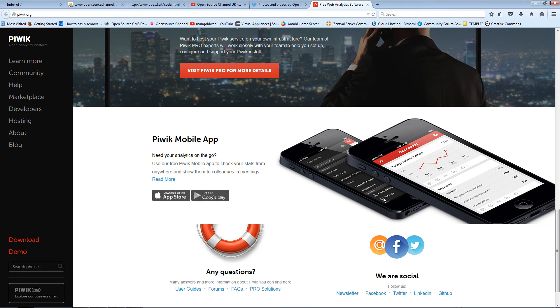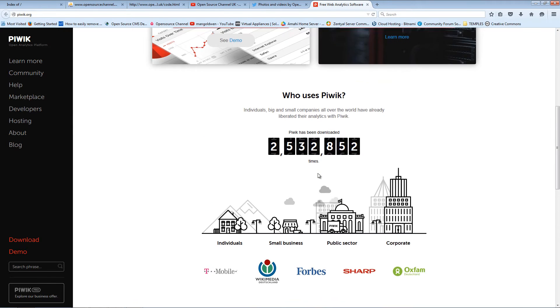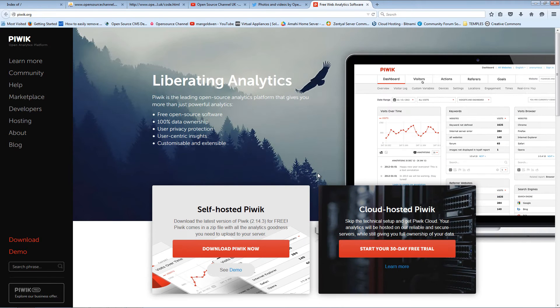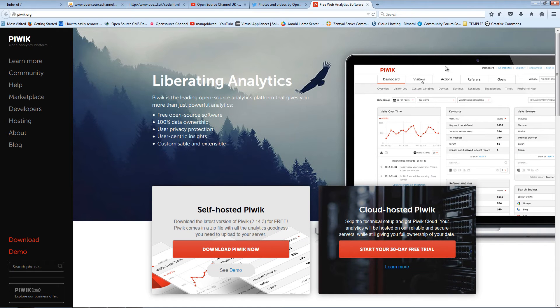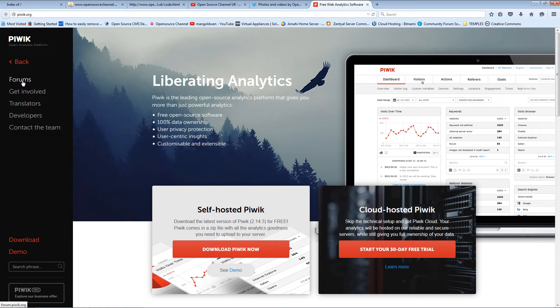Piwik is pretty good. It's free as I said, it's open source. It also counts with Android and iOS apps where you can actually track all the information you need for your websites.